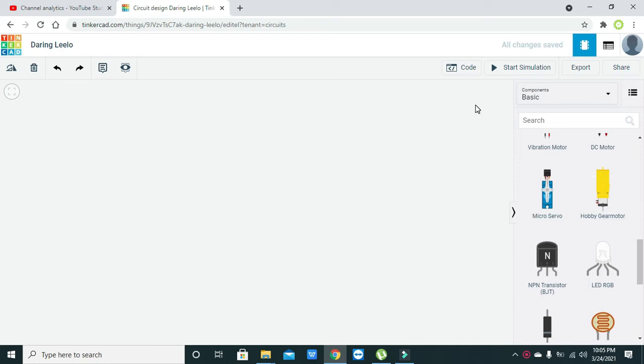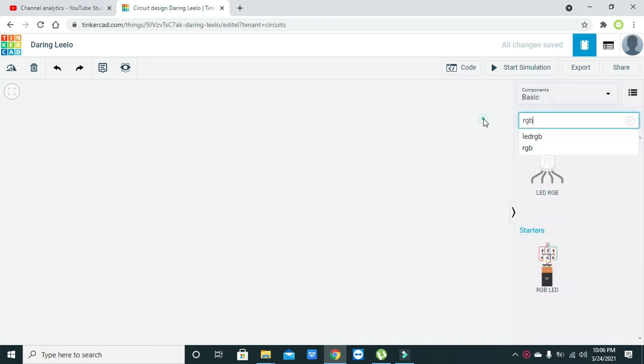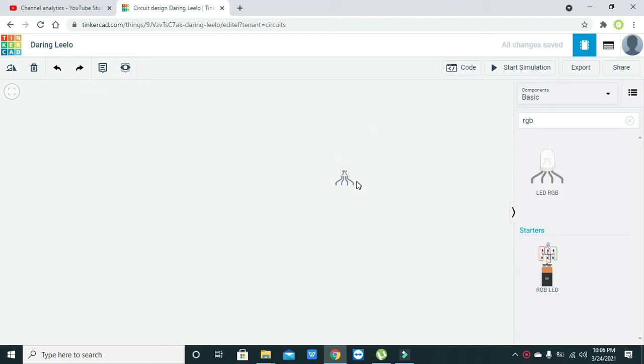Hey guys, in this video tutorial I will explain the functioning and working of the RGB LED inside Tinkercad. On the right-hand side you can see your RGB LED, and if not, you can simply write RGB and you will get your RGB LED. Now we have dragged it out.